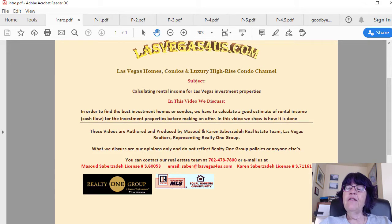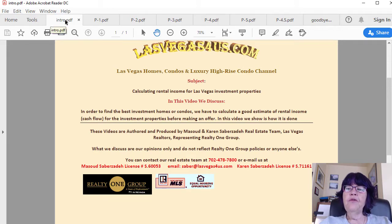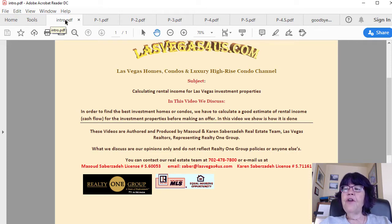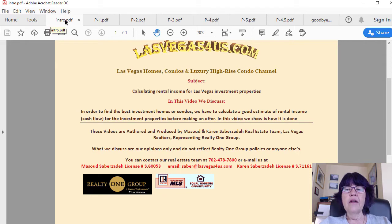Calculating Rental Income for Las Vegas Investment Properties. We are one of the very few realtors in the United States who claim to find the best residential Las Vegas investment properties. We additionally include a good estimate of rental income with our listings to our clients. While commercial real estate buyers have a very good estimate of rent expenses and cash flow, it is not the same for residential real estate. The residential buyer usually doesn't have a good idea about the net rental income before making an offer — but not our clients.